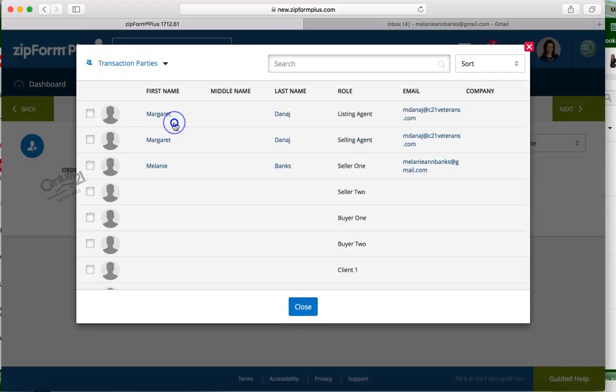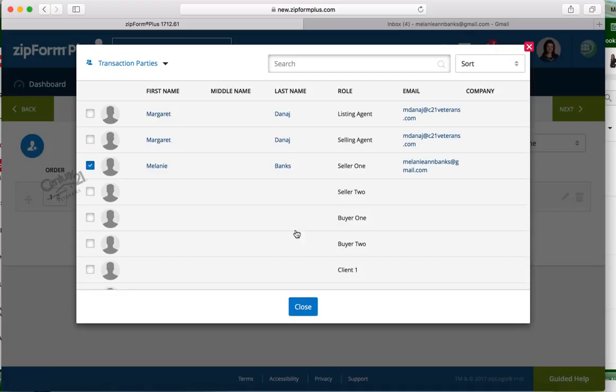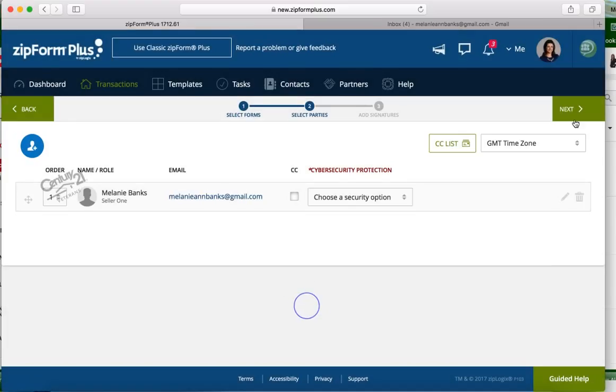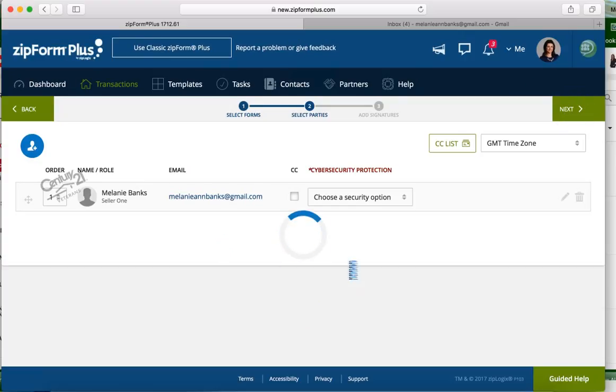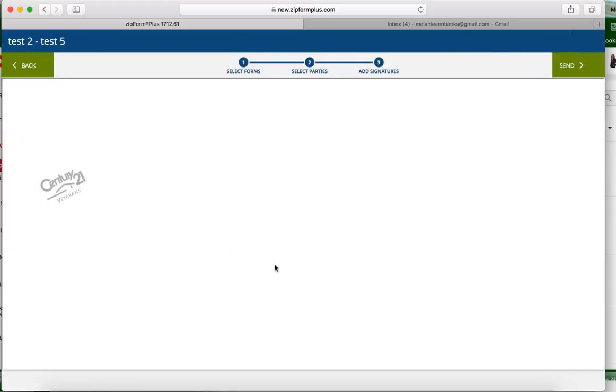We're gonna go to our transaction party and we're gonna choose who this is going to - it's gonna go to the seller, buyer, or both, and yourself. So we're gonna hit close, we're gonna hit the next button.